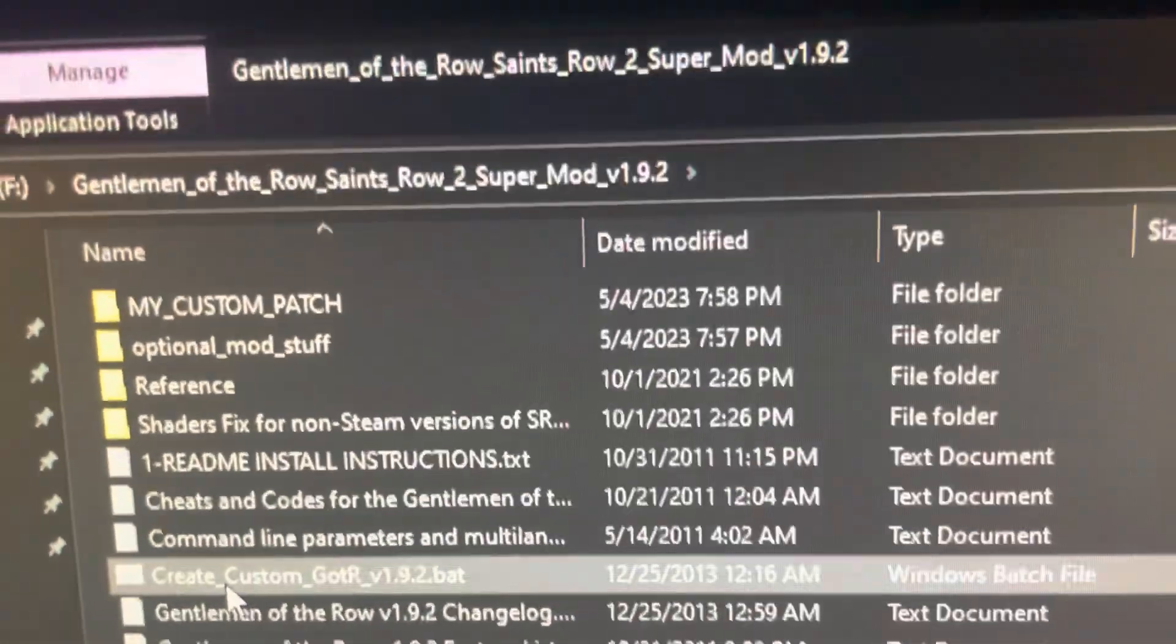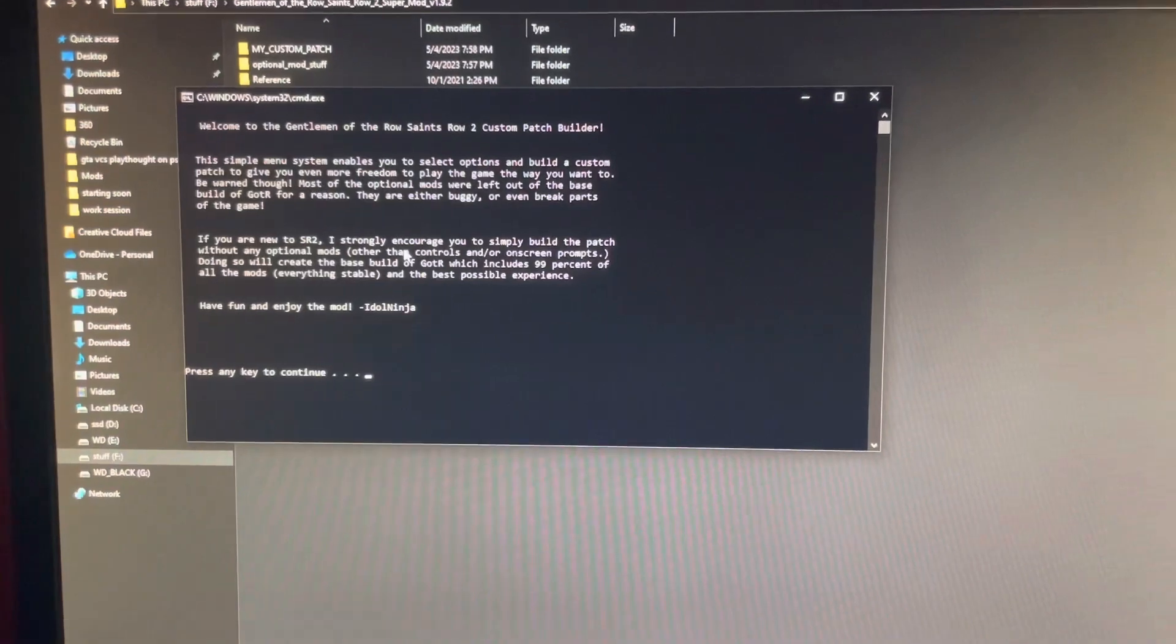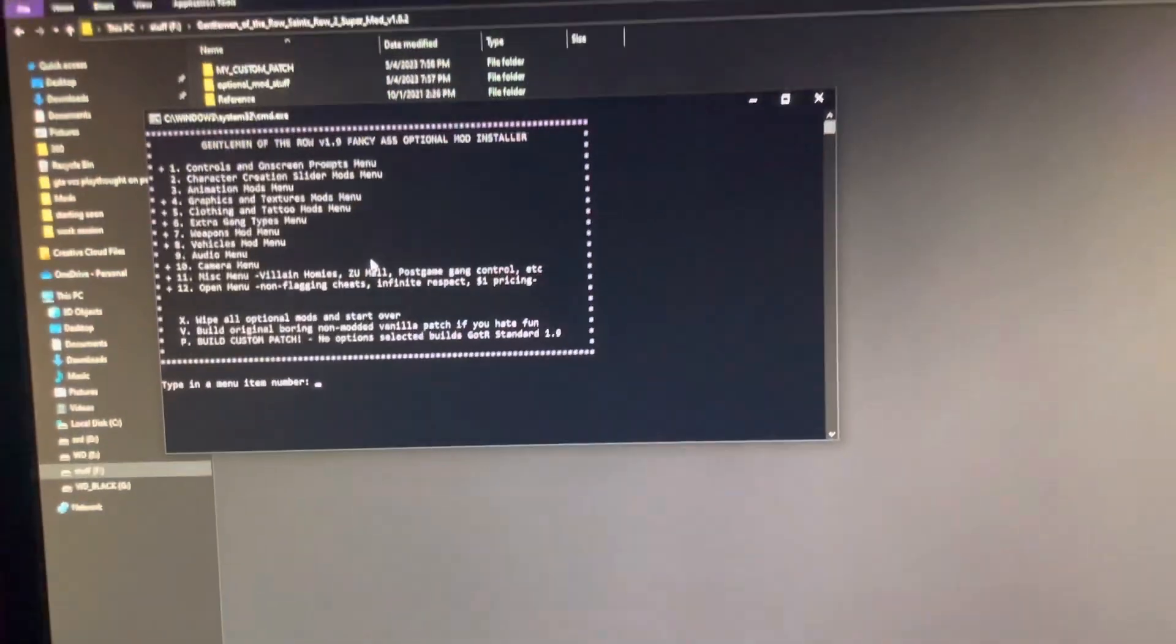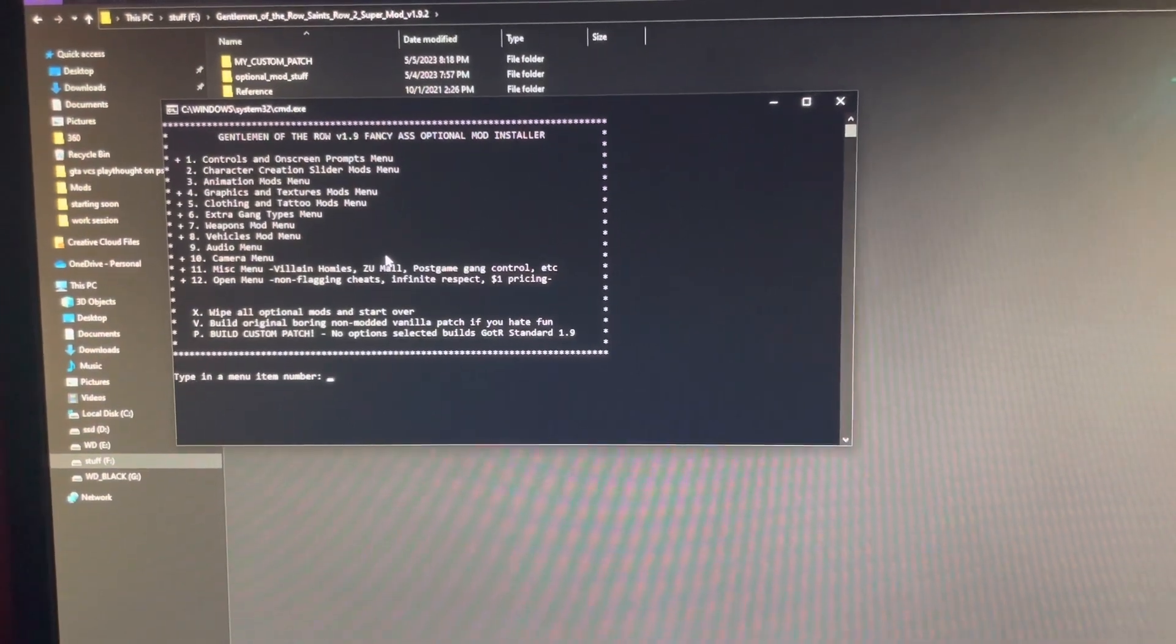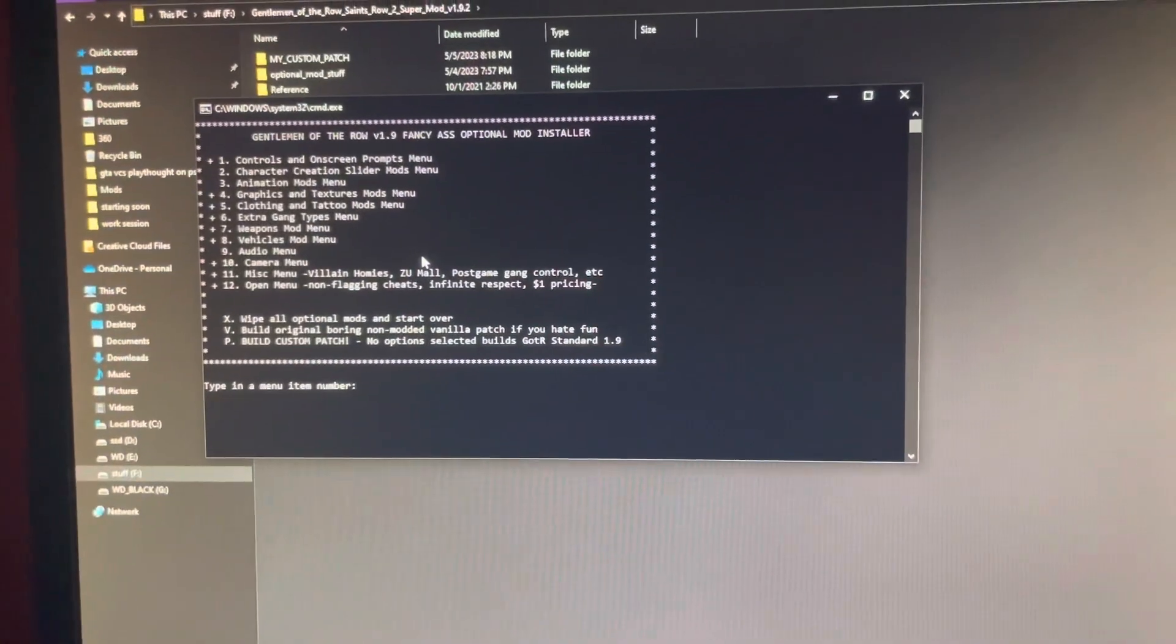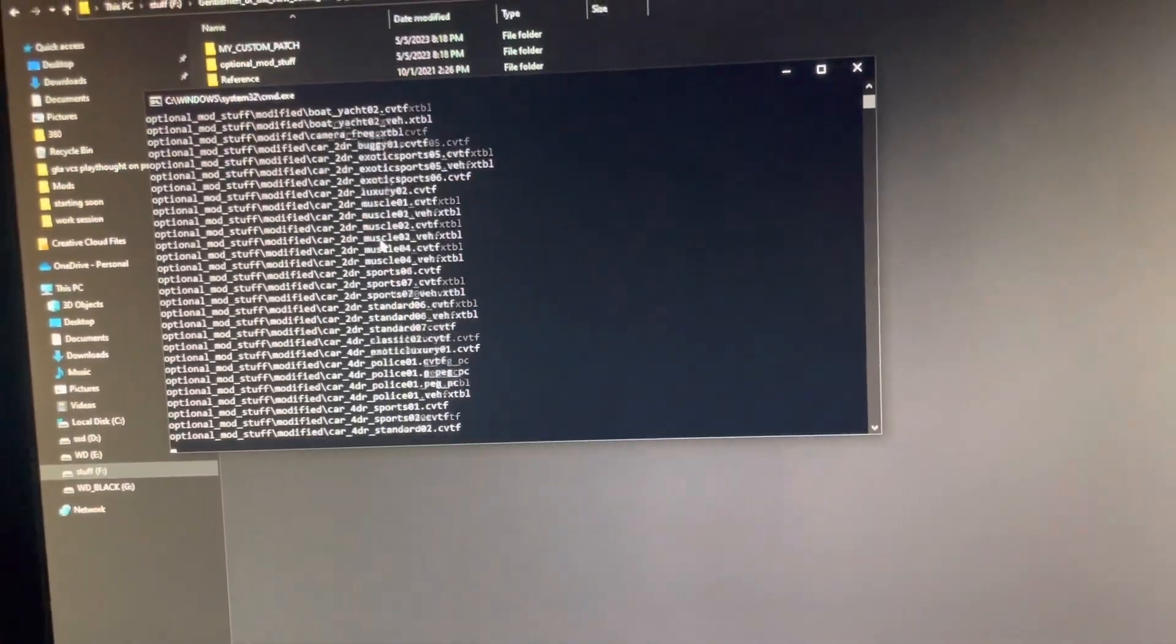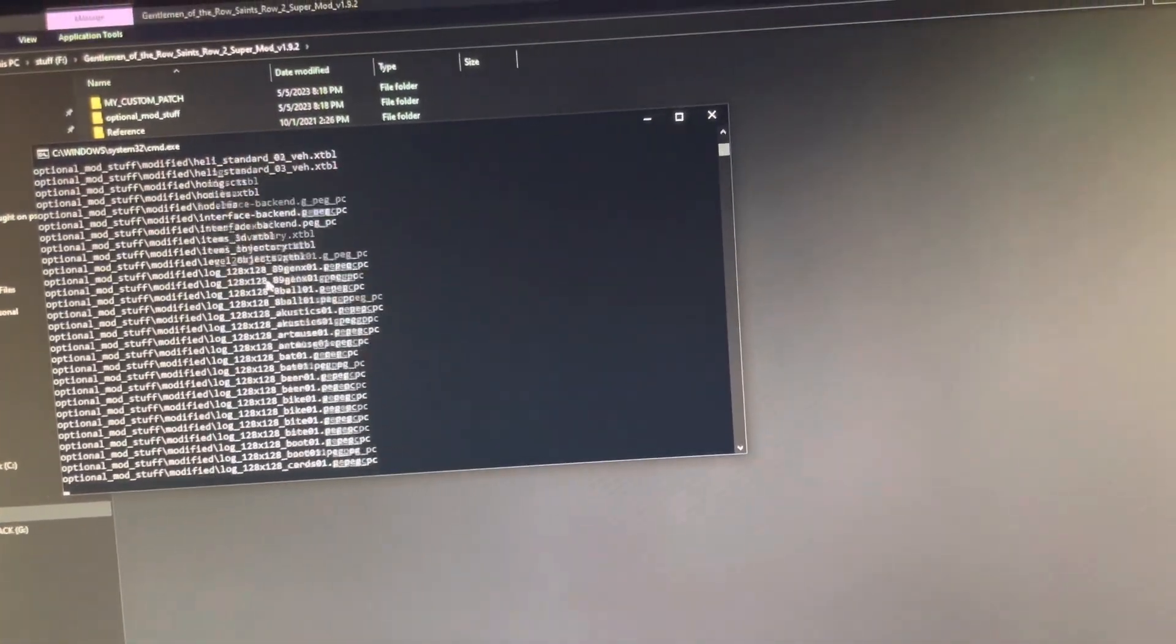Alright what's up bro, I'm gonna show you how to install that mod or that pack. So what you do is if you already have it downloaded on your PC, start up the Gentleman Row. Do whatever things you want to do to your game, make a patch as y'all see.